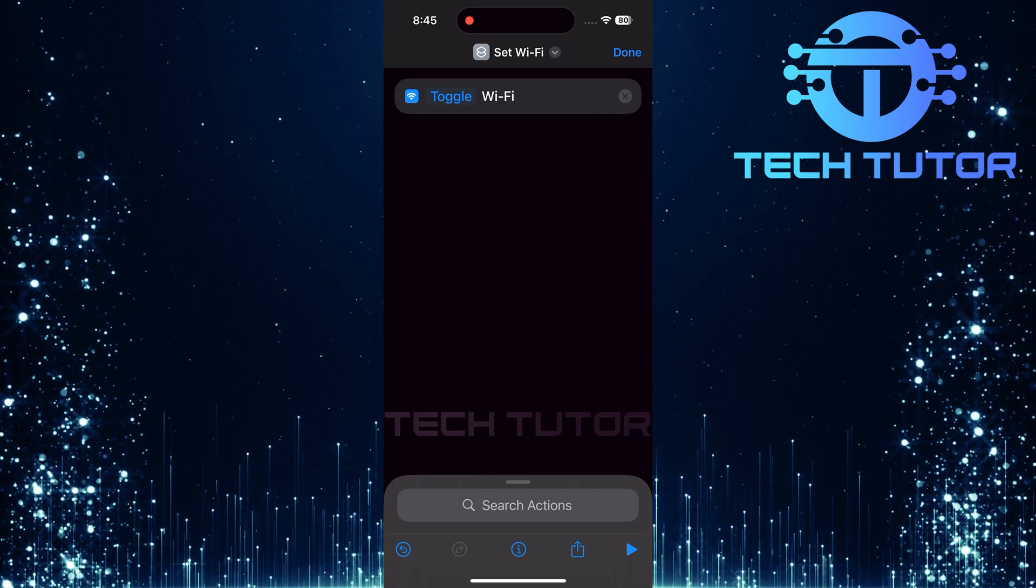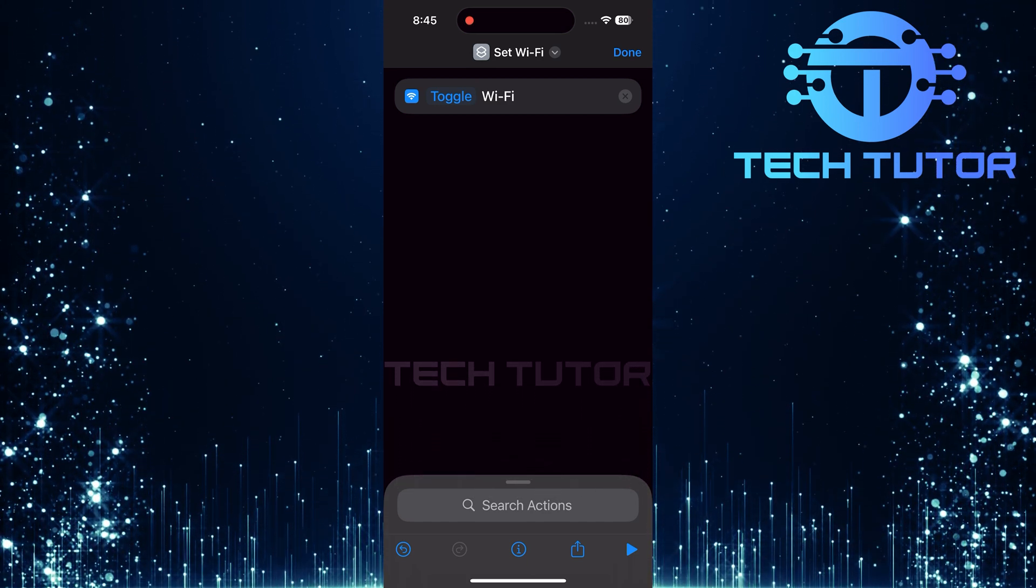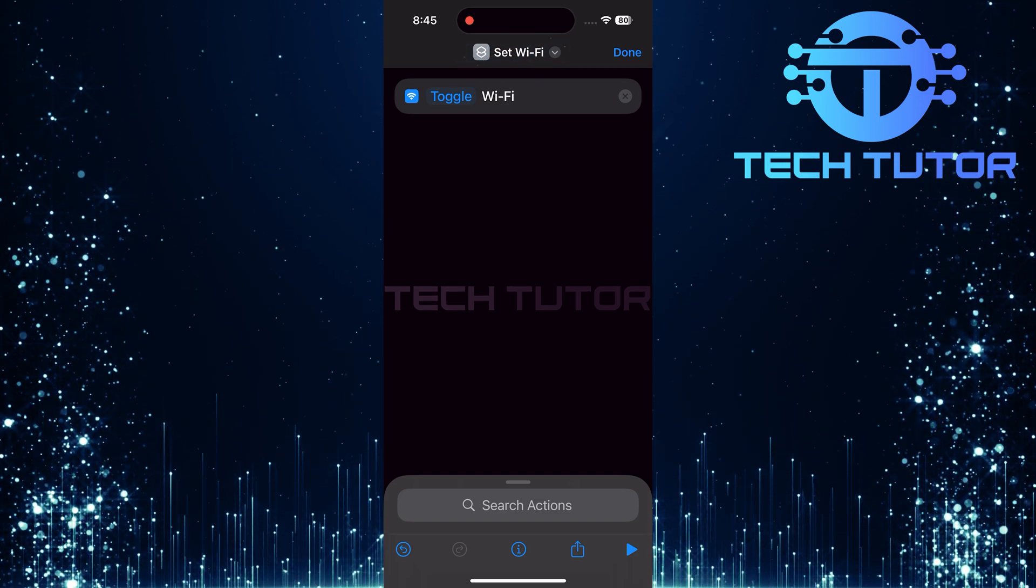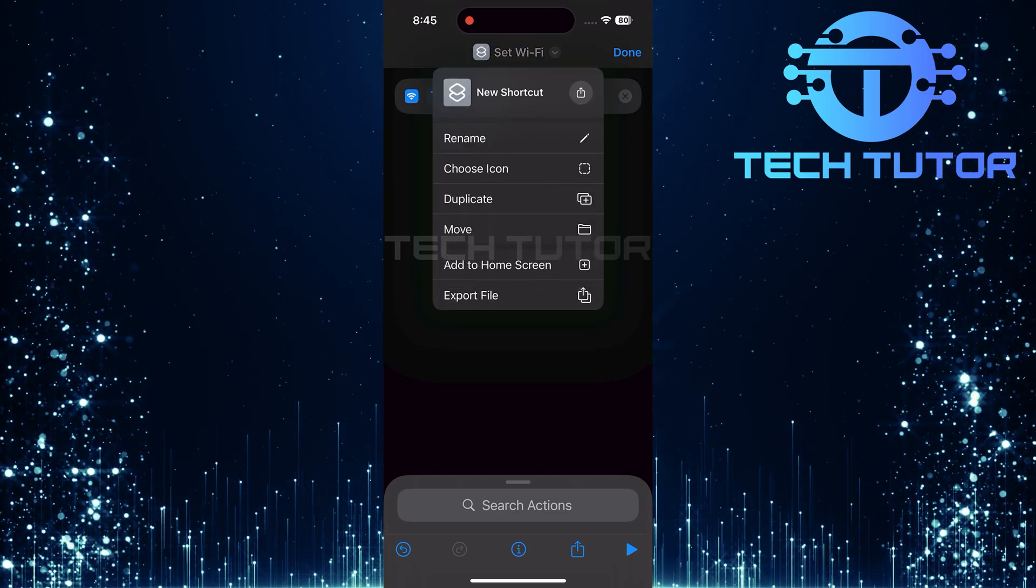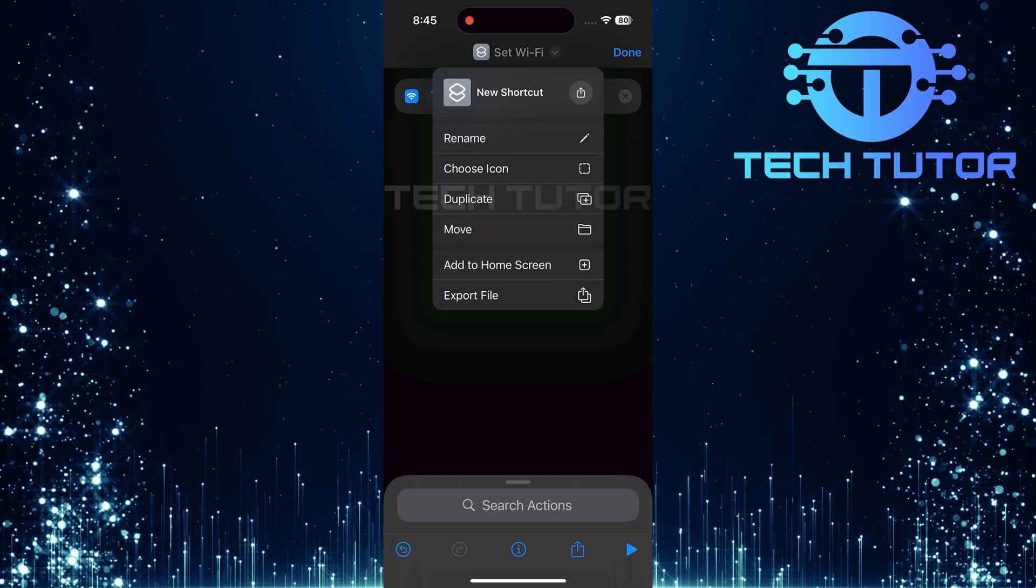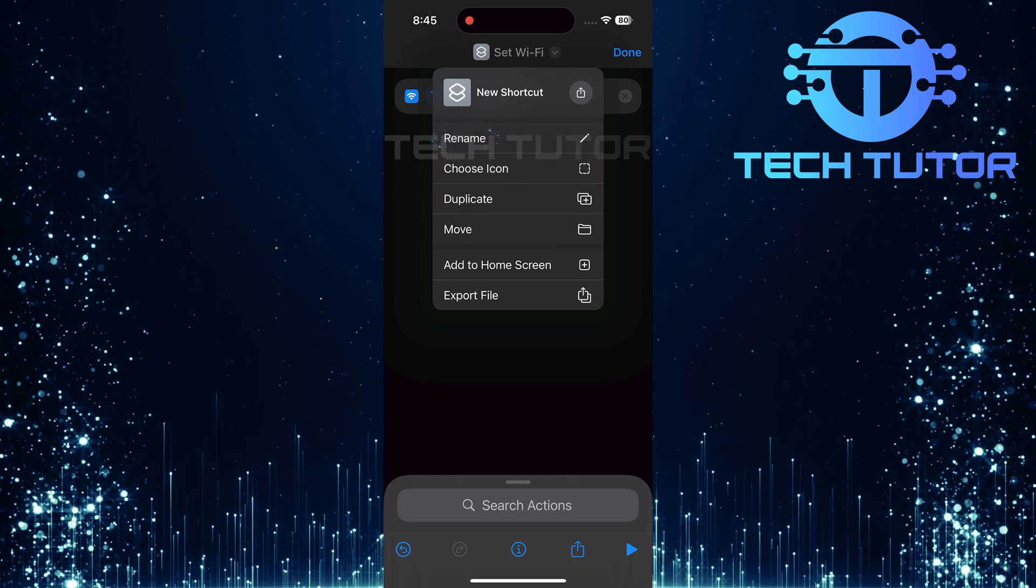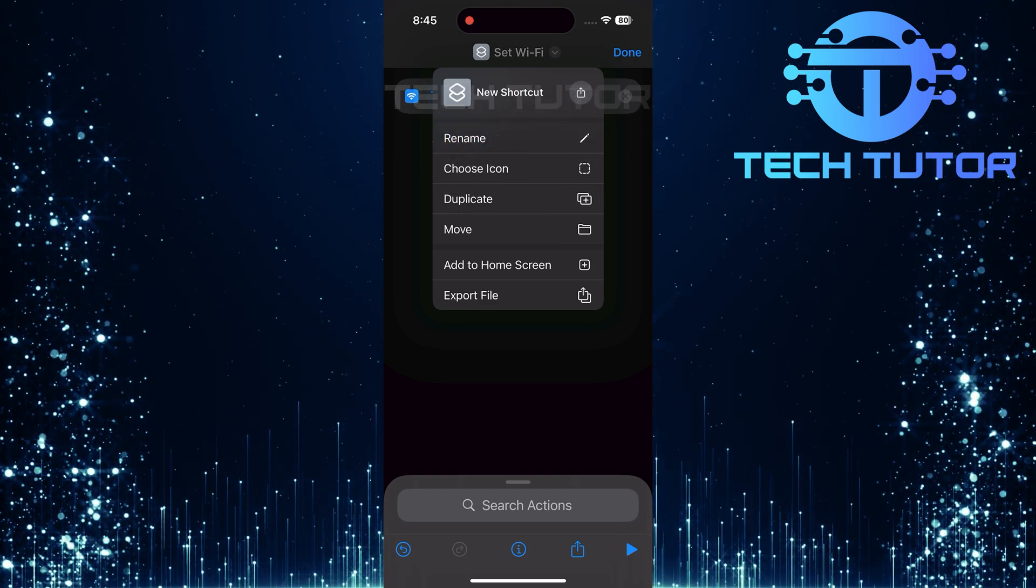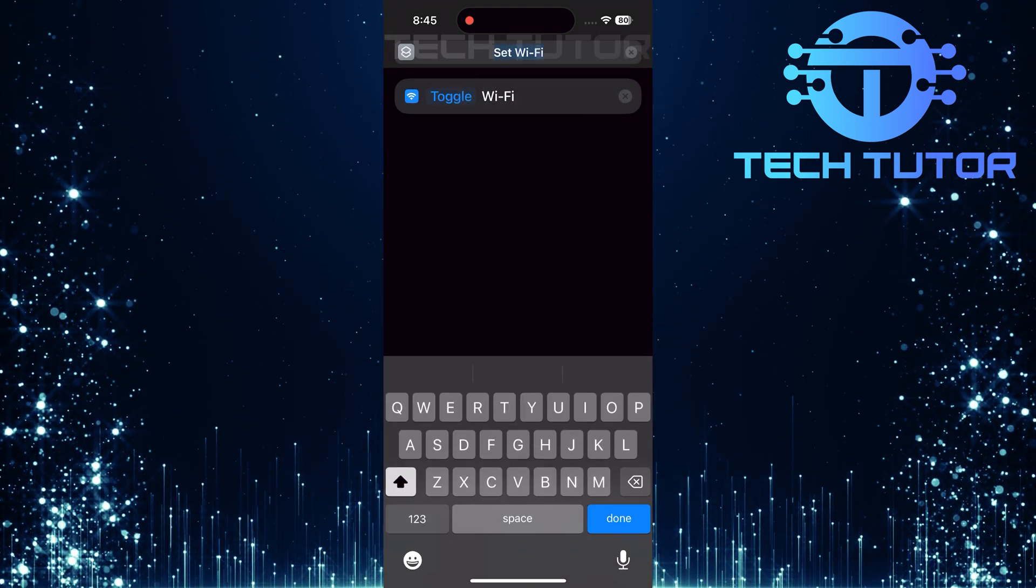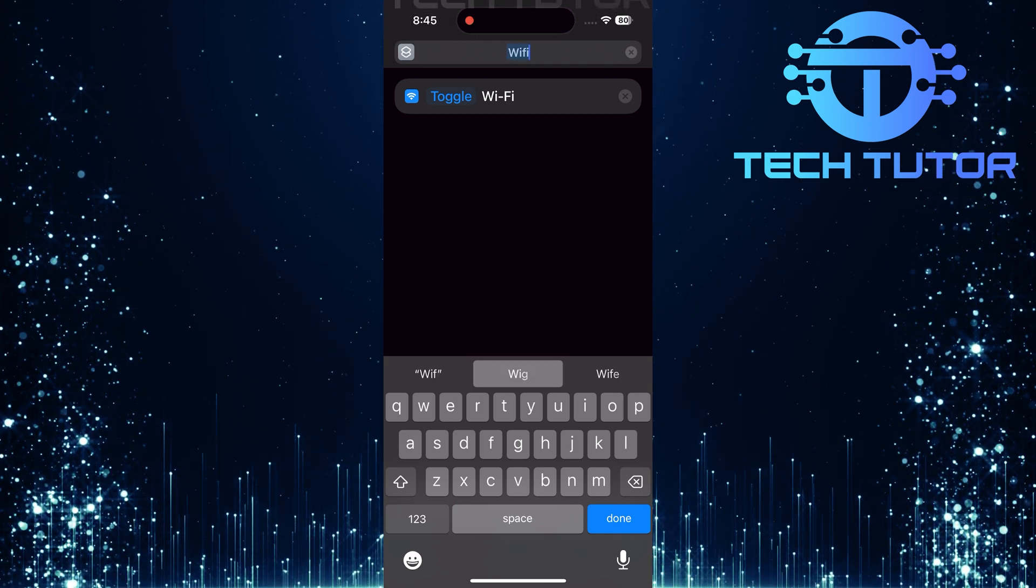Next, let's customize our shortcut further. Tap on the downward arrow at the top of your screen. Here you'll see several options, including rename and choose icon. First, let's rename our shortcut by tapping rename. Type in Wi-Fi and then tap done.